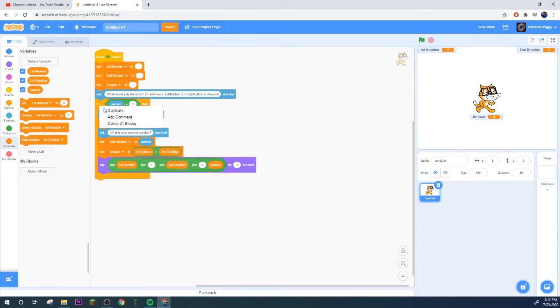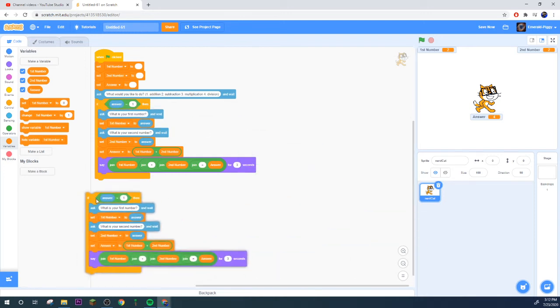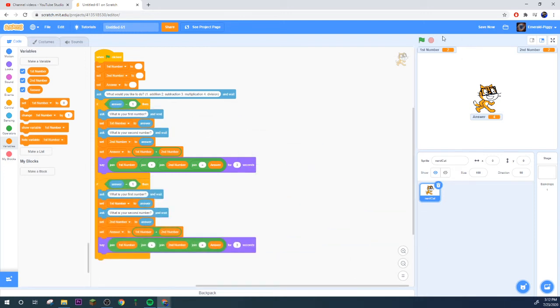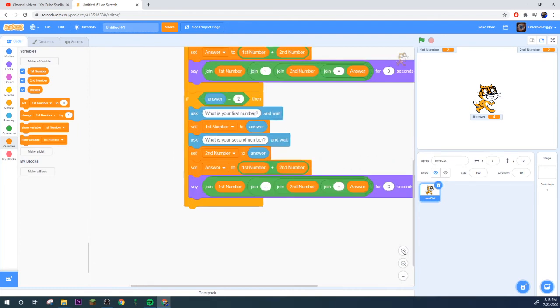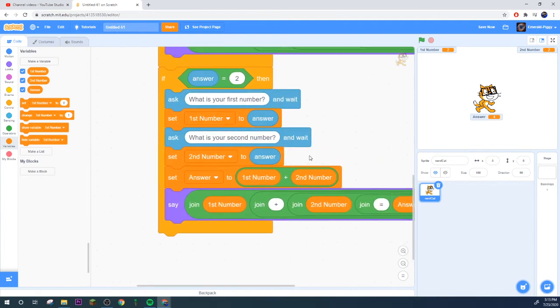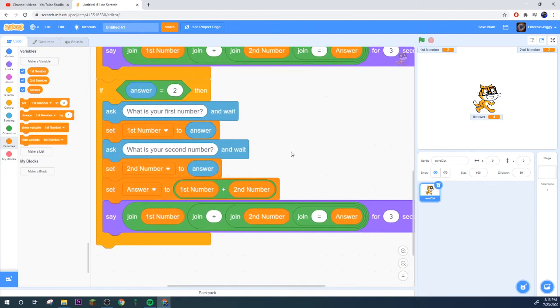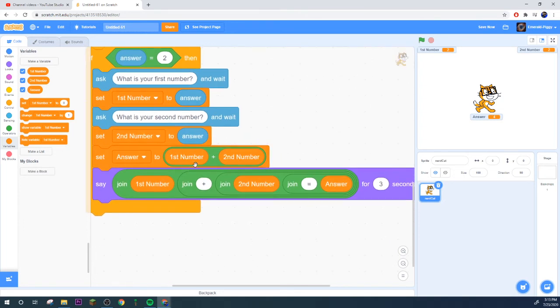What is your first number? We'll do the classic two plus two. See it sets our first number to two, which is second number also two, sets our second number to two.